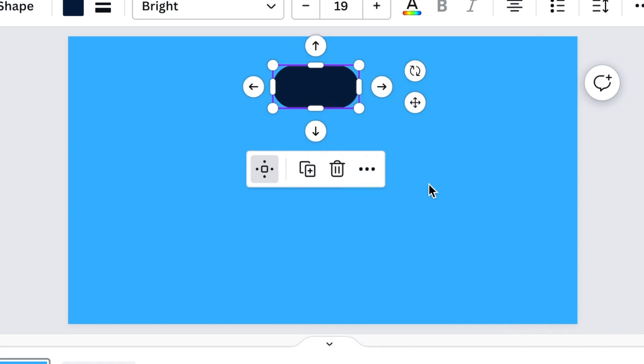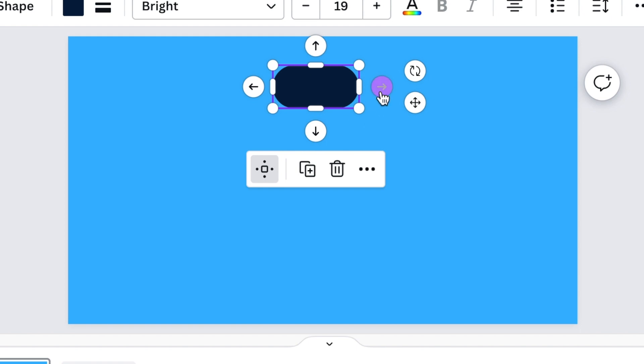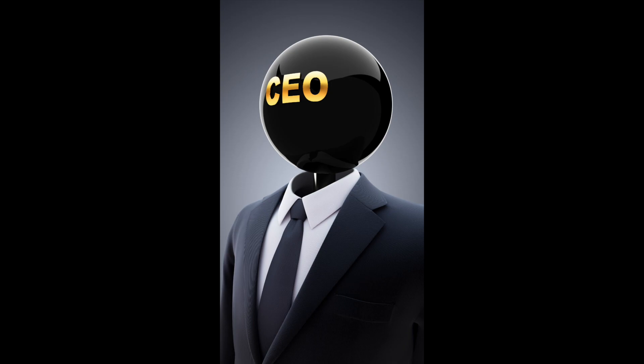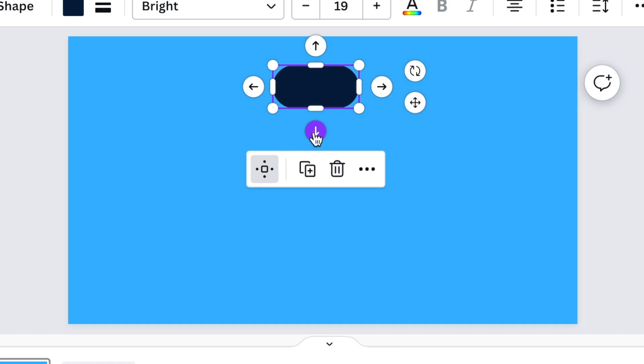If you click on it once it will give you these four arrows showing you that you could add a shape on any direction that you choose. So say for instance this is the CEO, okay this is me.